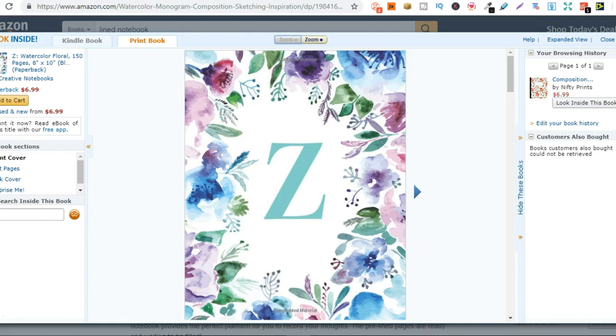Now if you don't know what a low content book is, I'm about to show you. With this business model we create the interior of the book, we create the cover, upload it to Amazon and then Amazon's going to take care of everything.